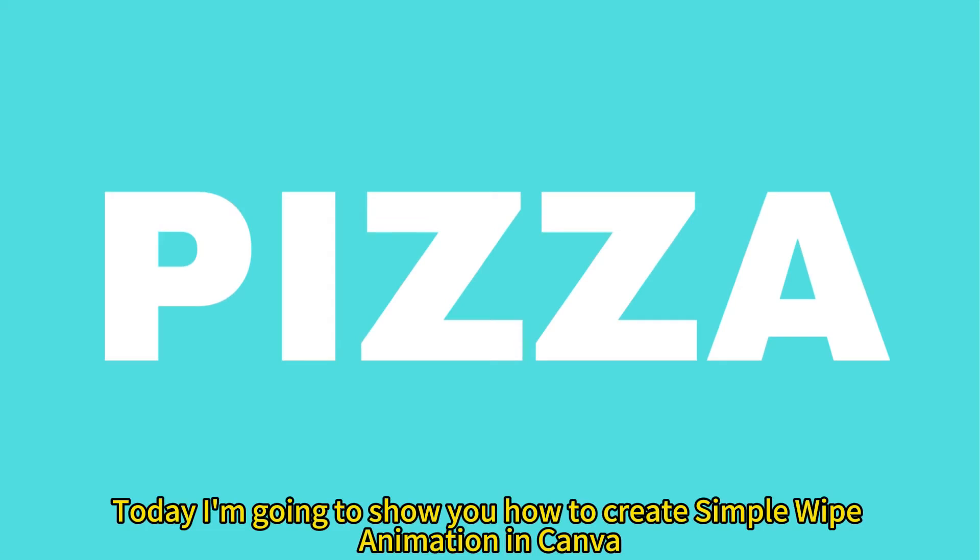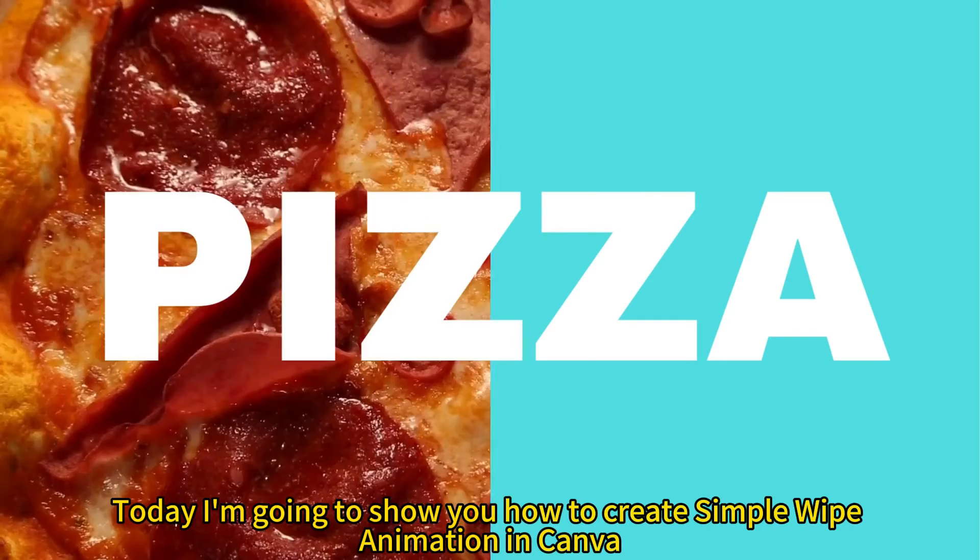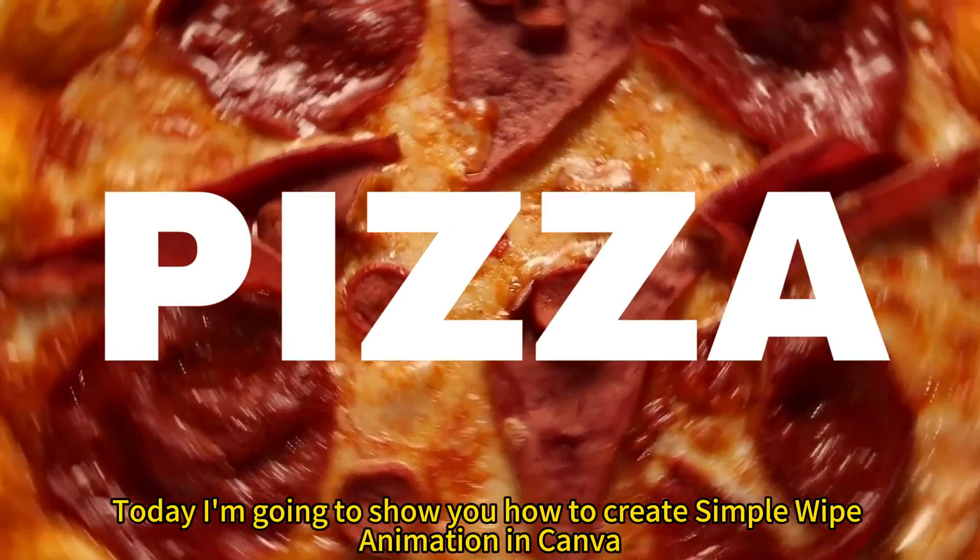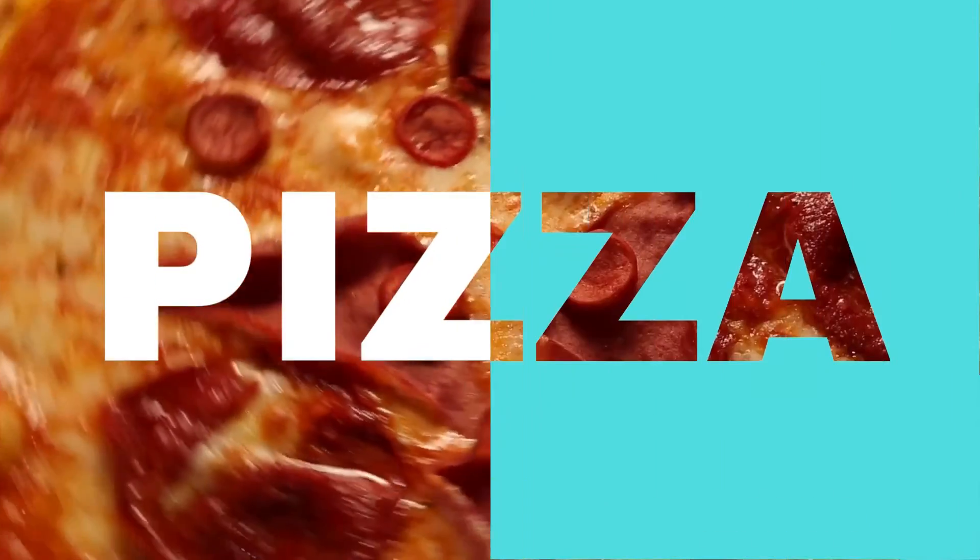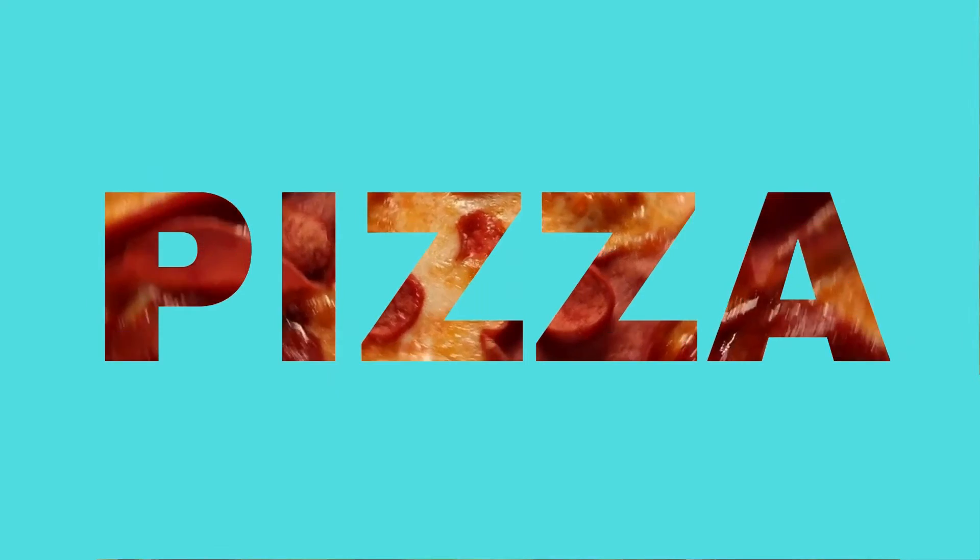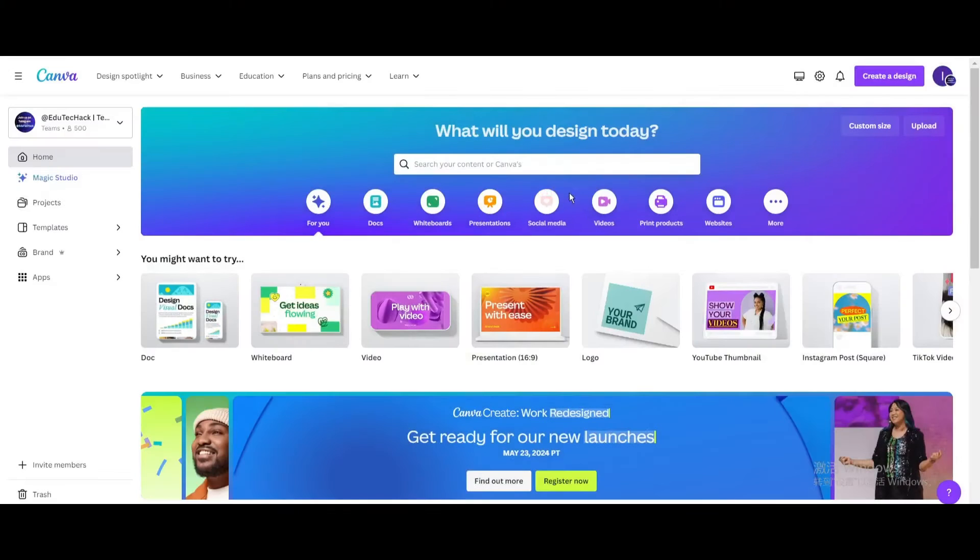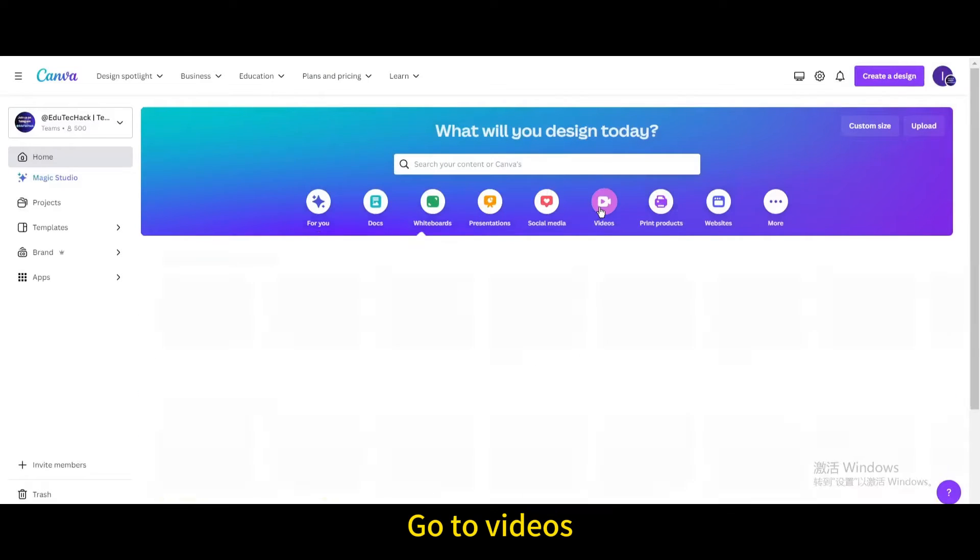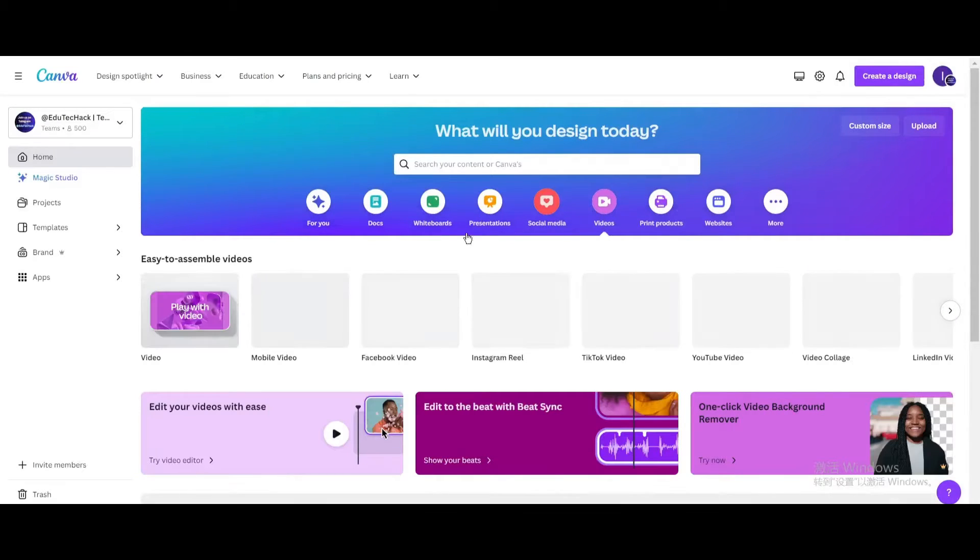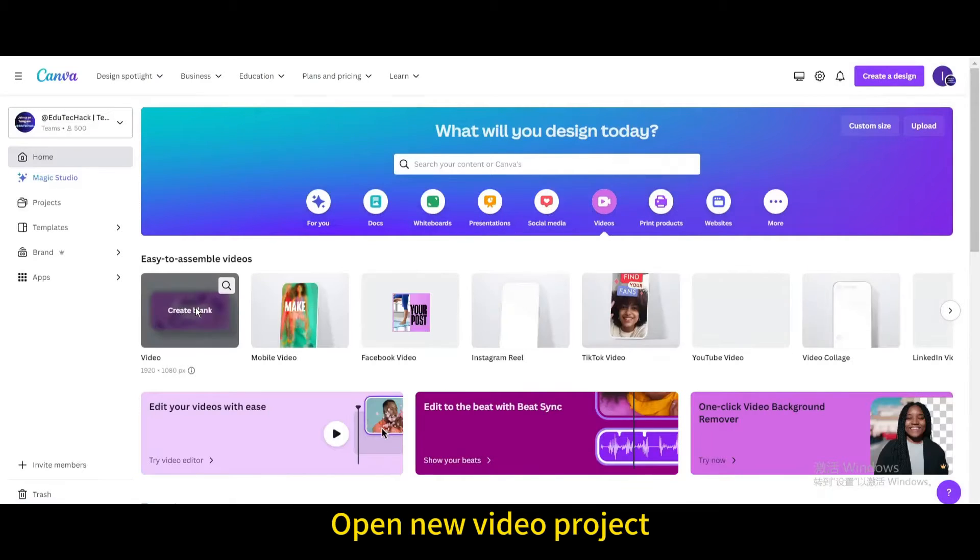Today I'm going to show you how to create a simple wipe animation in Canva. Go to videos. Open a new video project.